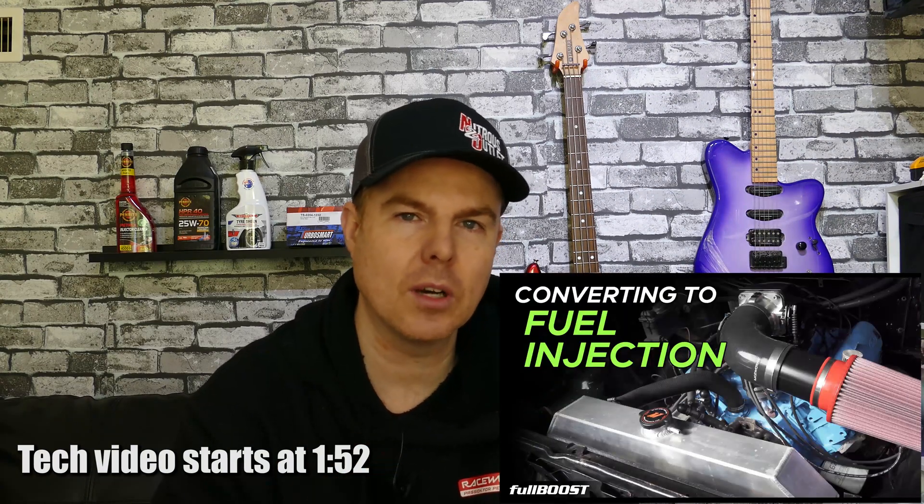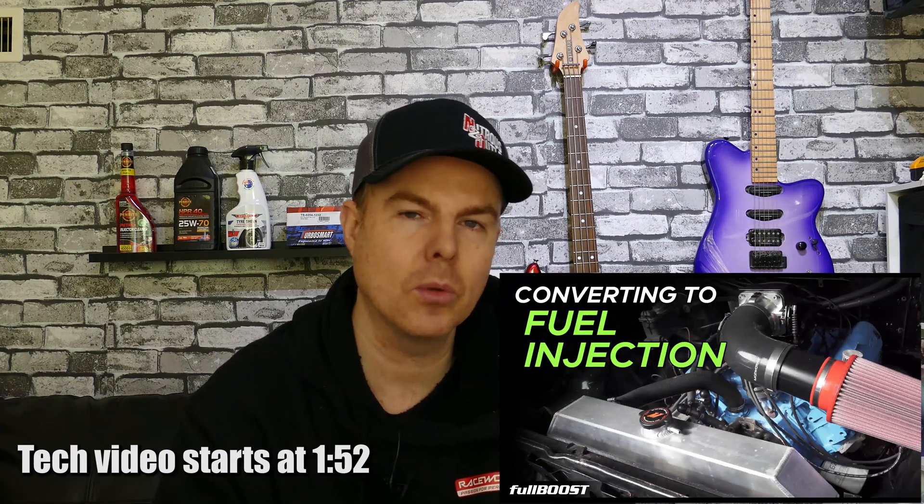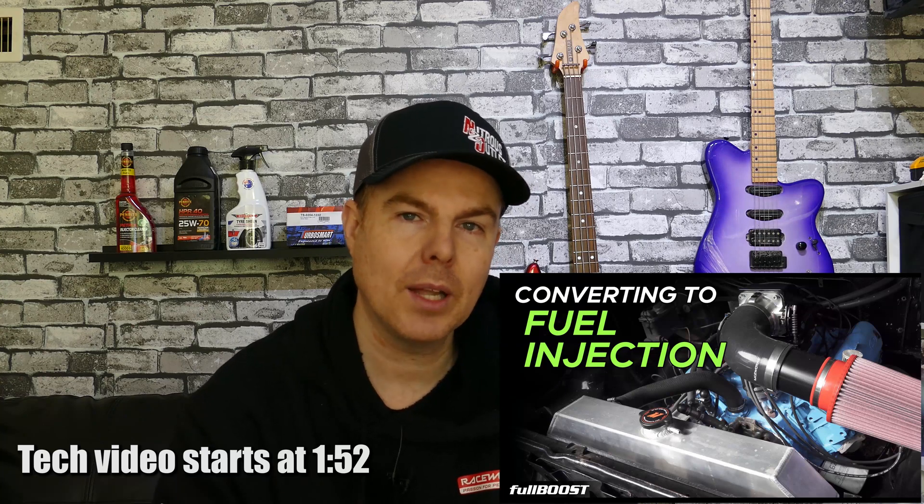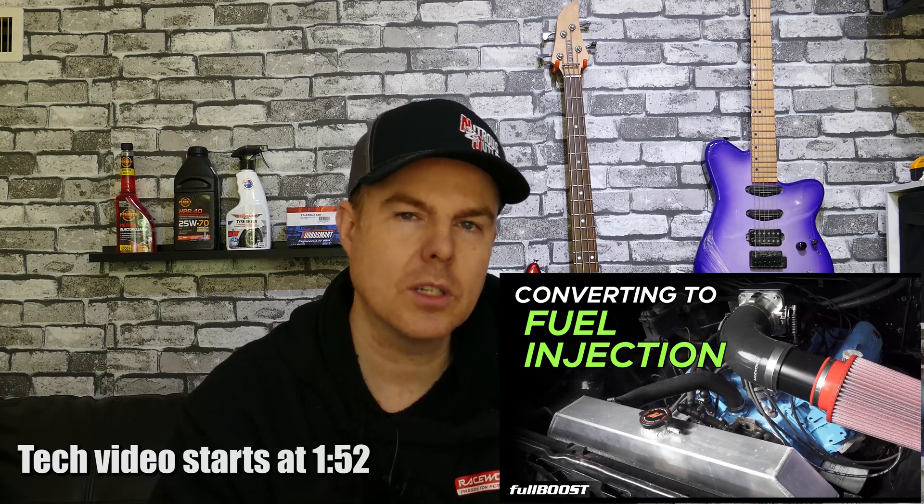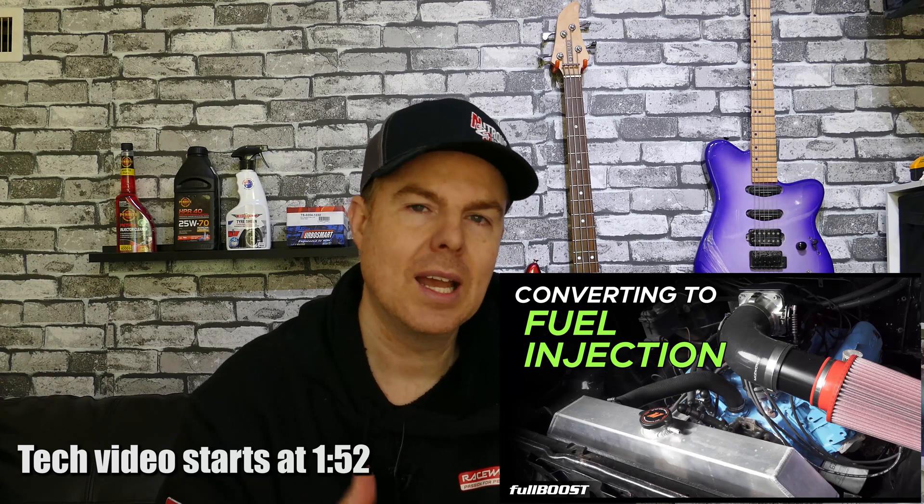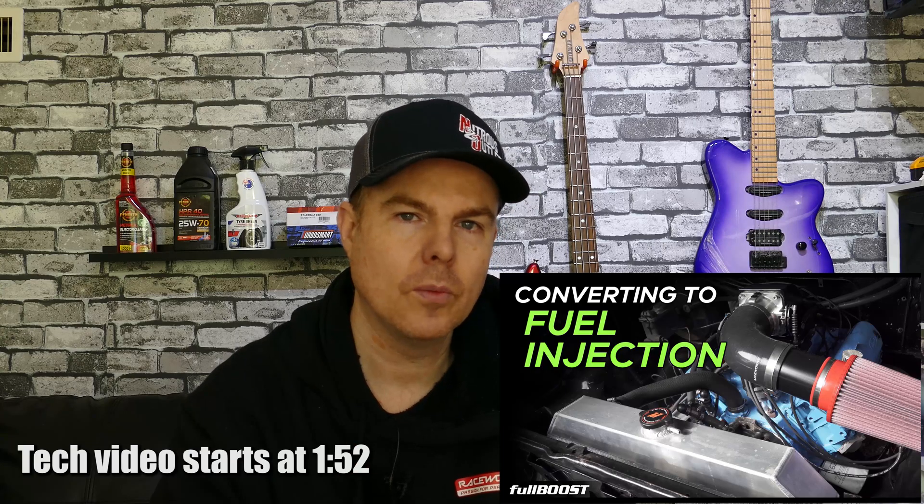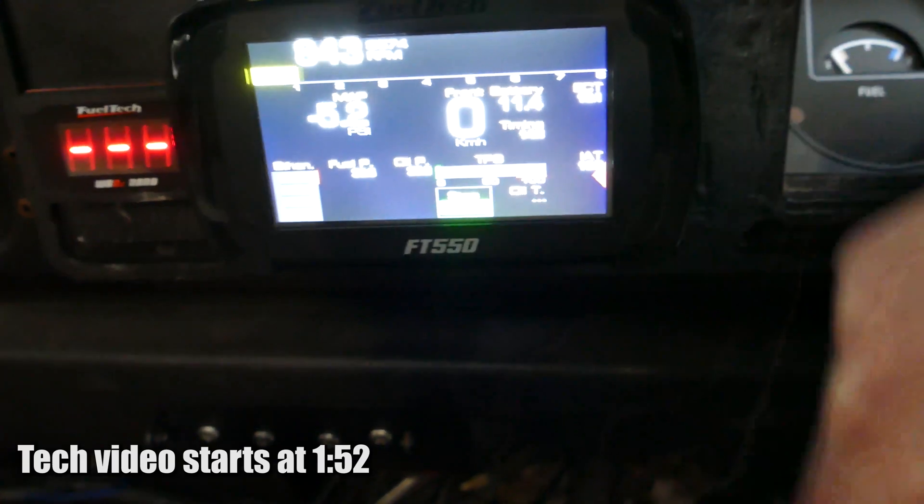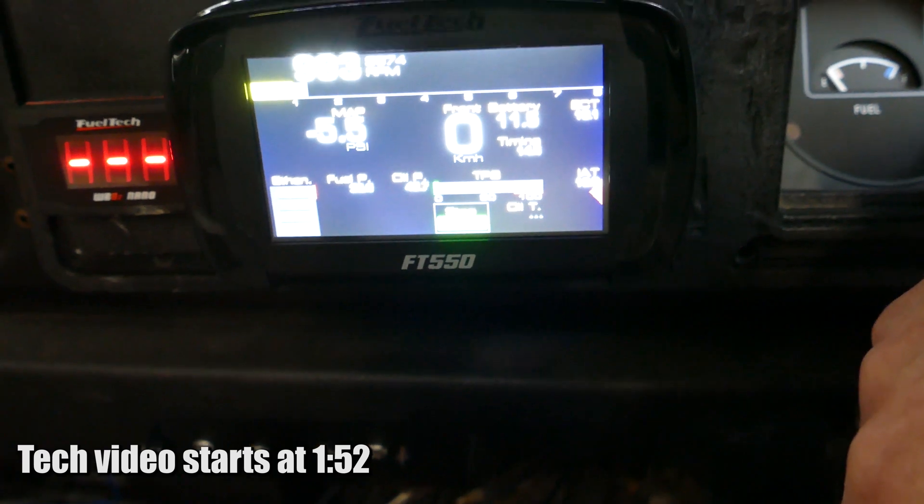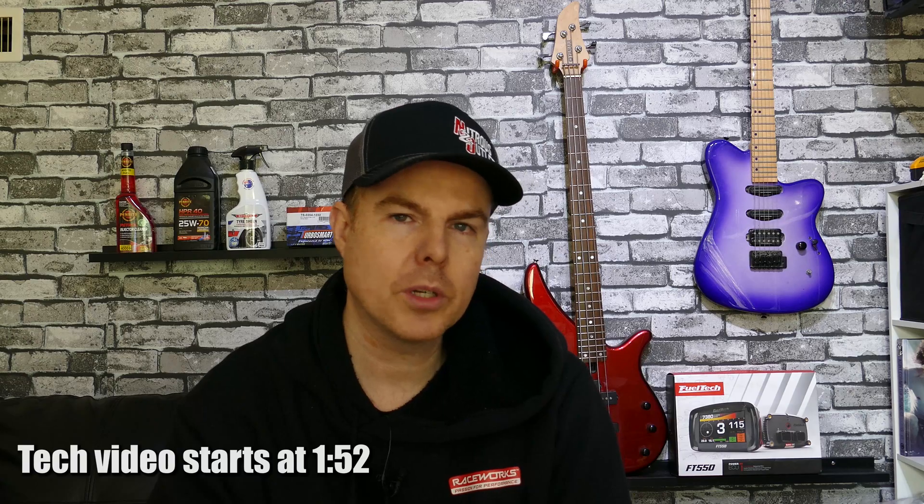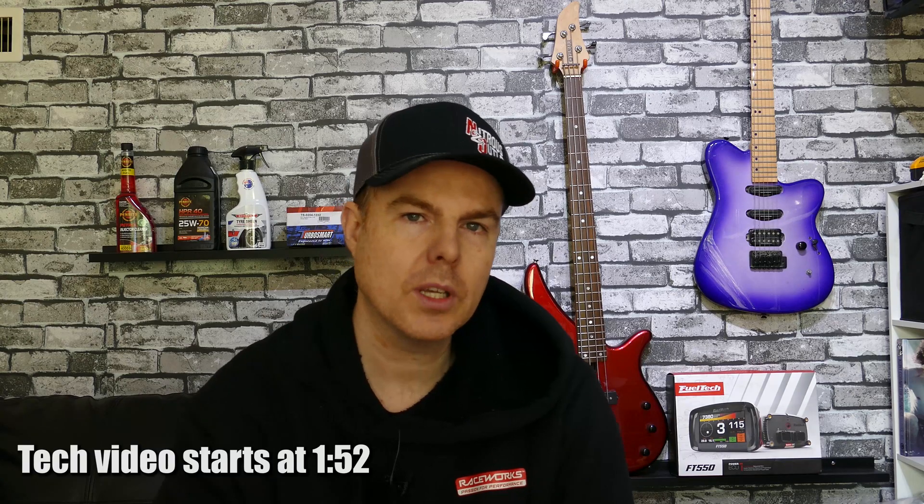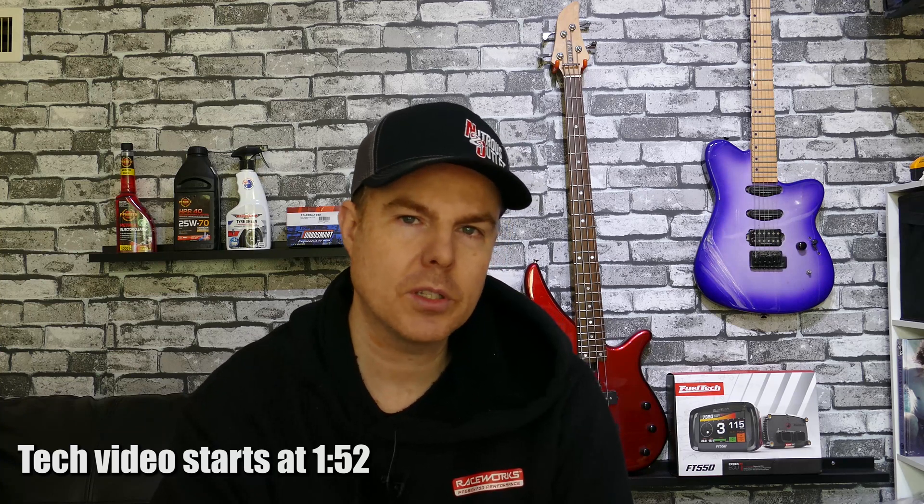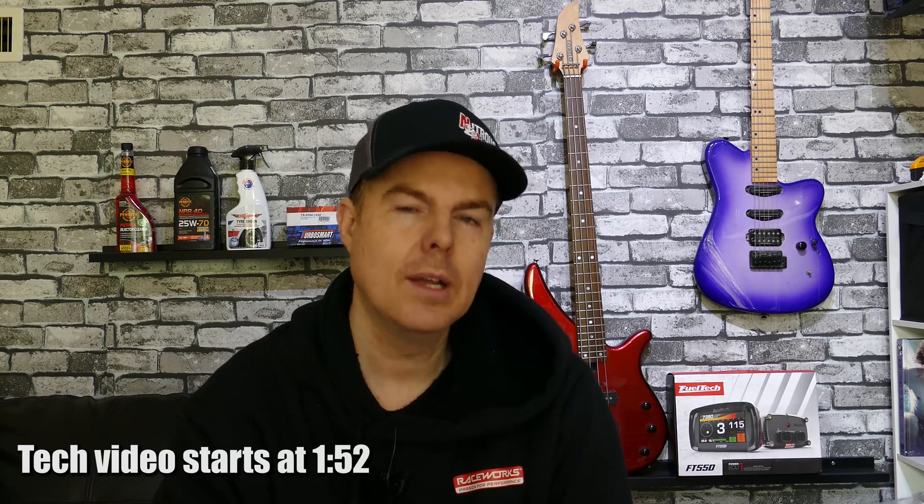As you may have seen recently on the FullBoost YouTube channel, this engine has undergone an EFI conversion so now it has a 100mm EFI throttle body, a plate with 8 injectors in it, a magnetic pickup distributor and an LS3 ignition coil. For the electronics side we've got an FT550 FuelTech, a FuelTech Nano wideband meter, fuel and oil pressure sensors from FuelTech.